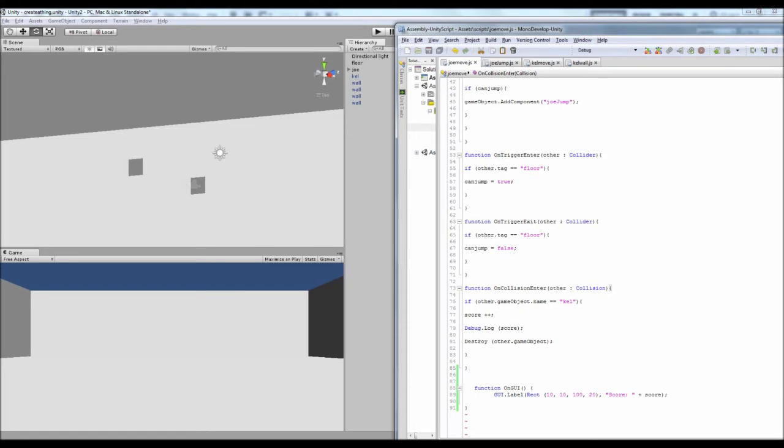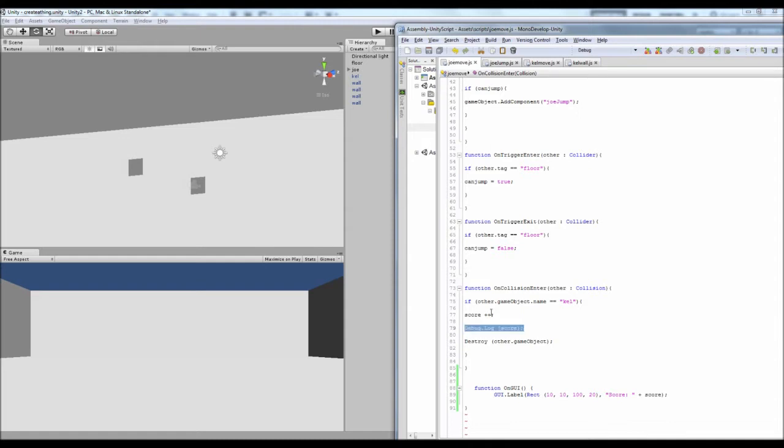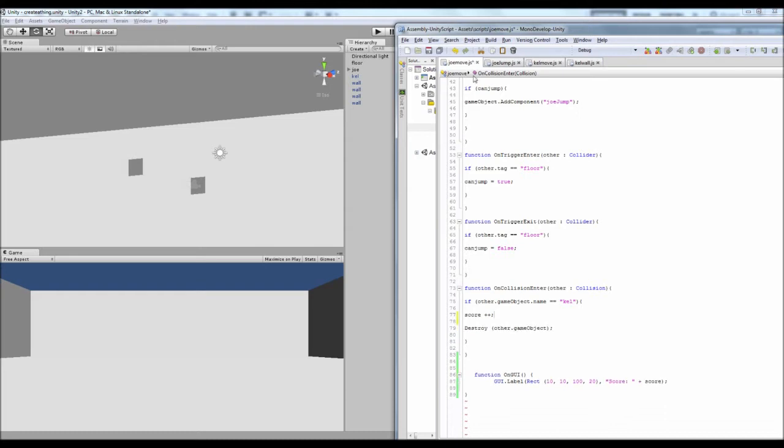So first of all I just want to delete the debug log because we don't need it to keep coming up down there anymore. So on JoMove when we collide with Kel we want to just get rid of that bit.